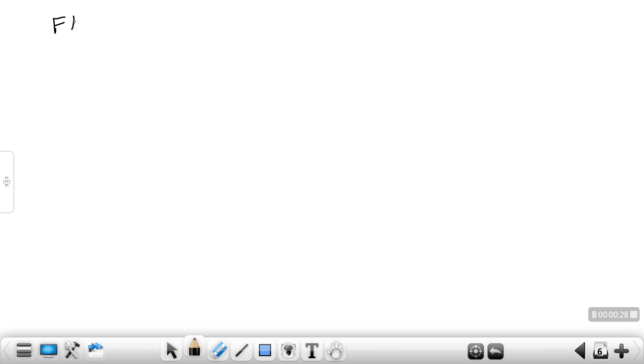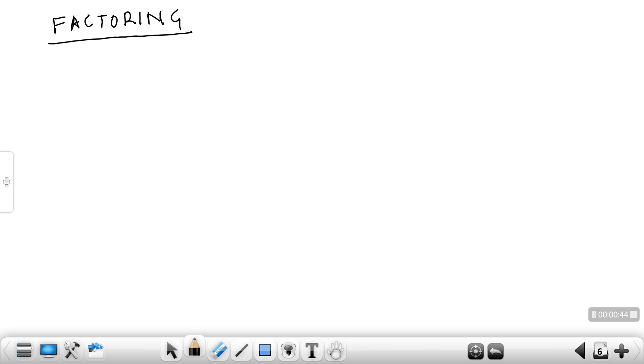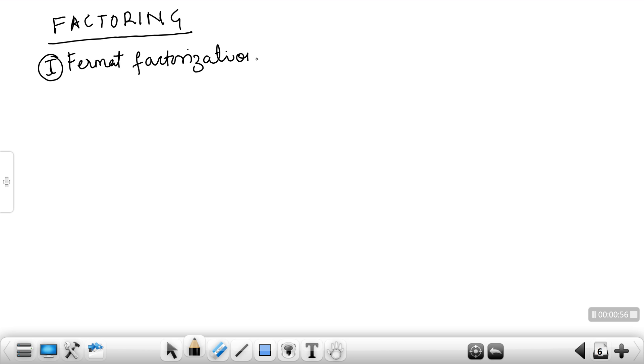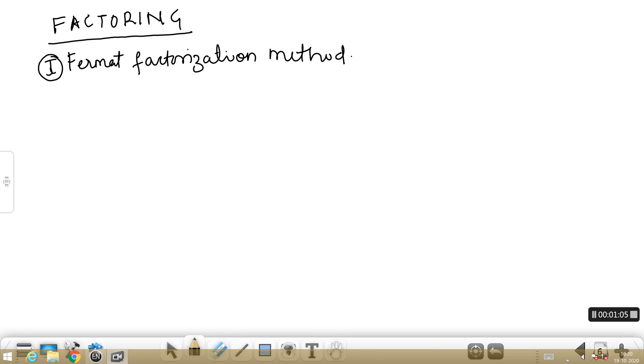Good morning students, welcome to this class. Today we are going to learn the next topic from Unit 3. We have already covered the RSA algorithm and probability testing to check whether numbers are prime or not. Today we are going to the next topic called factoring. In this factoring topic, we are going to learn three types of methods to factor a bigger number. In this session, we are going to cover the first method, which is called Fermat's Factorization Method.